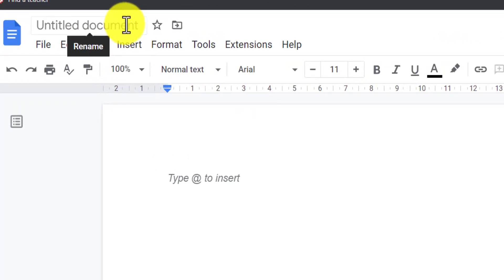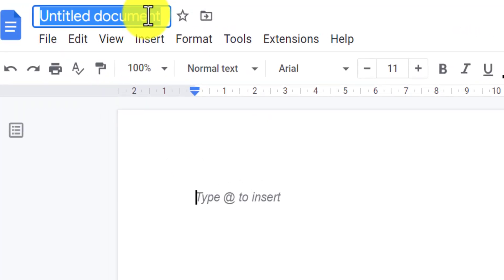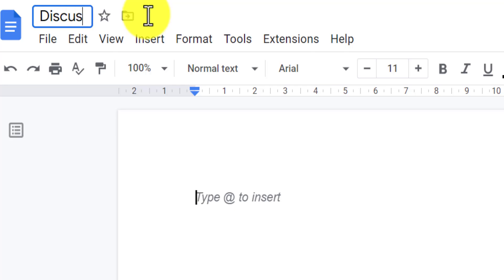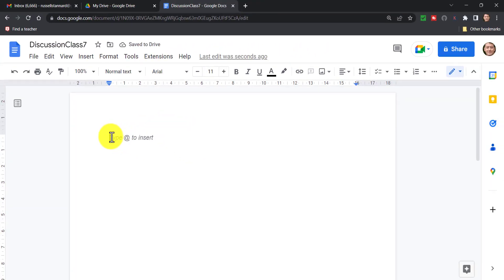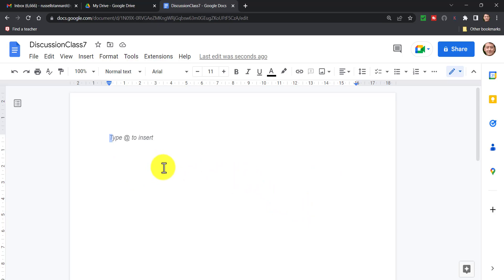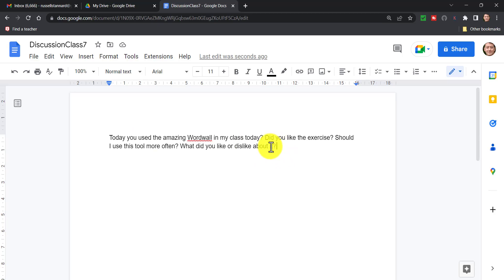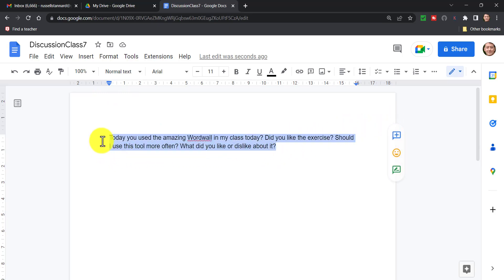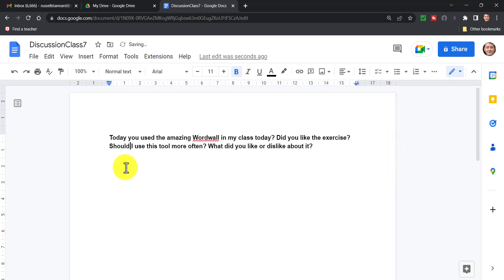The first thing to do whenever you create a Google Doc is give it a title. Click up there on the left hand side - I'm going to call this one 'Discussion Class Seven' because it's a discussion that's taken place in class seven. What I always do is write the question at the top and then create a table so that students know exactly where to put their name and write their ideas. So I've typed my question at the top, then I select it and put it into bold.